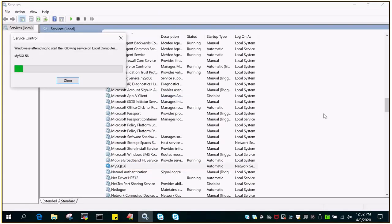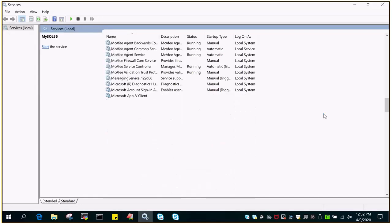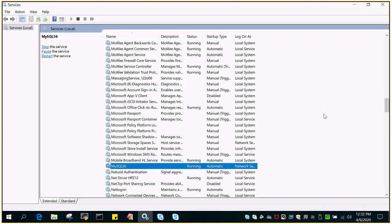Once the service is started, we will verify by logging into the instance. You can see the status is running.